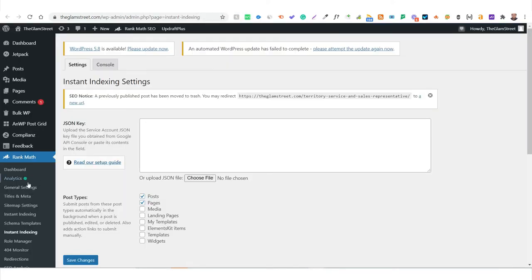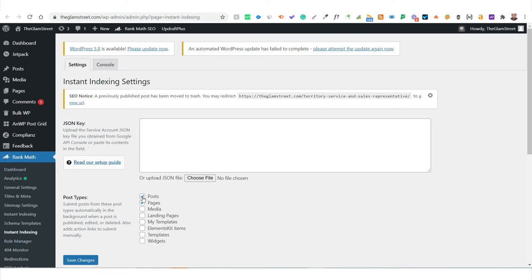For the Google part, it's a bit more tricky and a lengthy process. Once you click on RankMath and Instant Indexing, you can select what type of posts or content on your website you'd like to apply the instant indexing API process to. Here you need to put in a JSON key, and this is where things get tricky — you need to follow a step-by-step process.